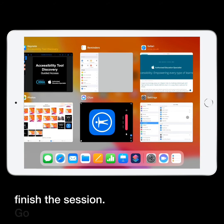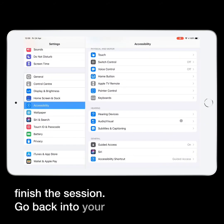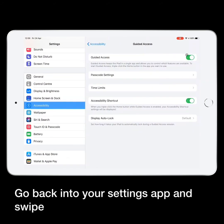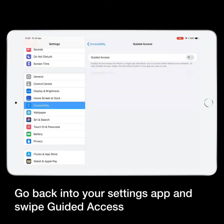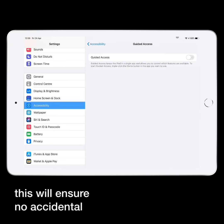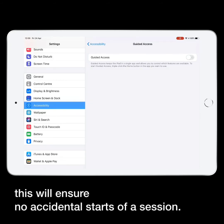Go back into your Settings app and swipe Guided Access off. This will ensure no accidental starts of a session.